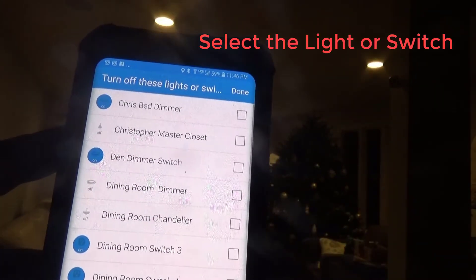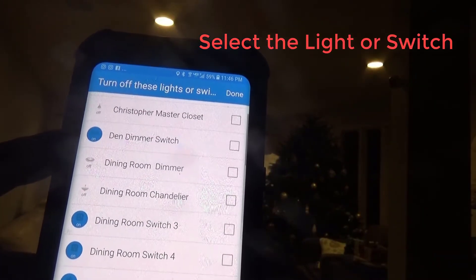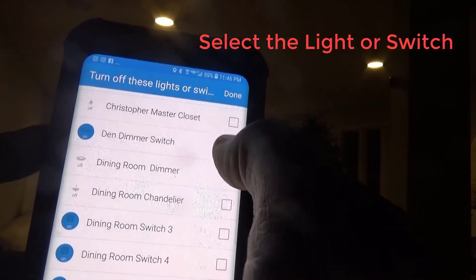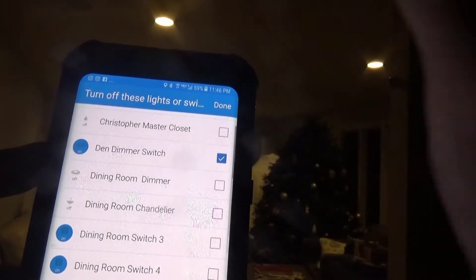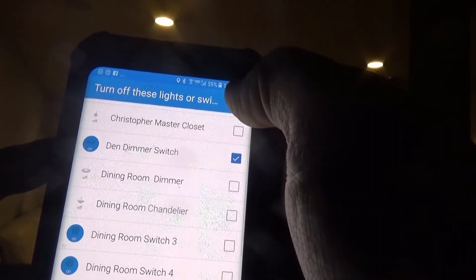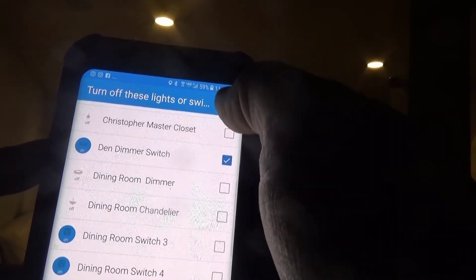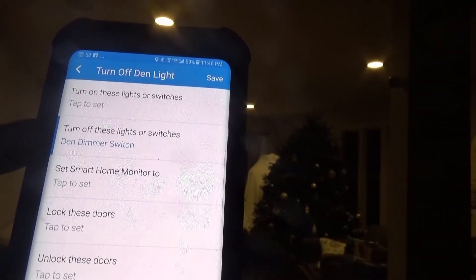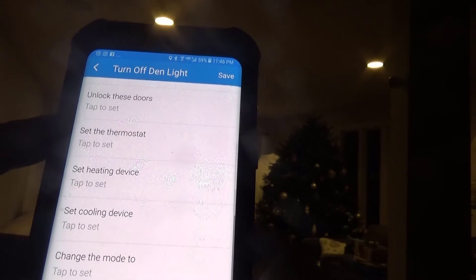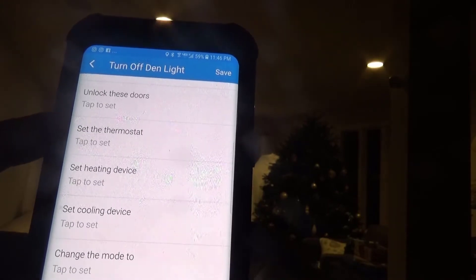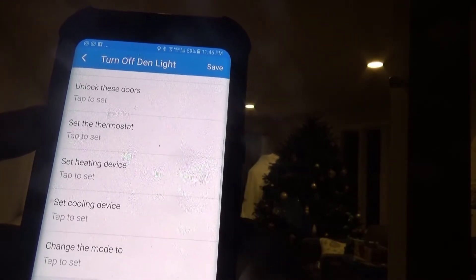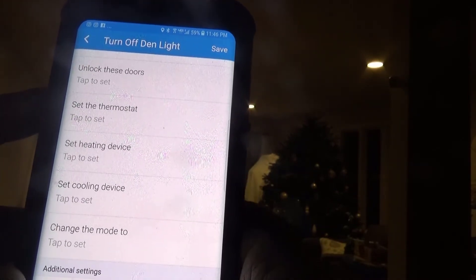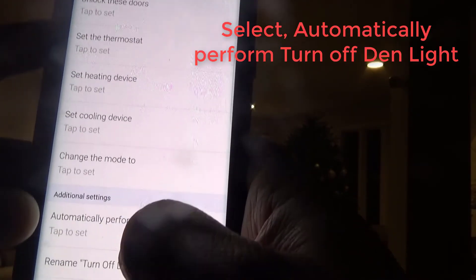I'll go ahead and select — we're just talking about the den dimmer switch right now. Select that and hit Done. And Automatically Perform Turn Off Den Light.